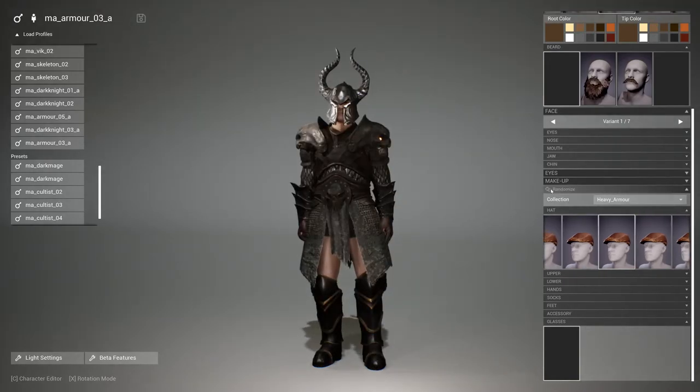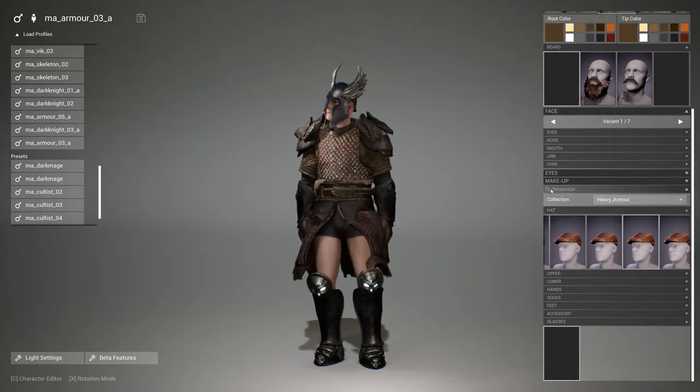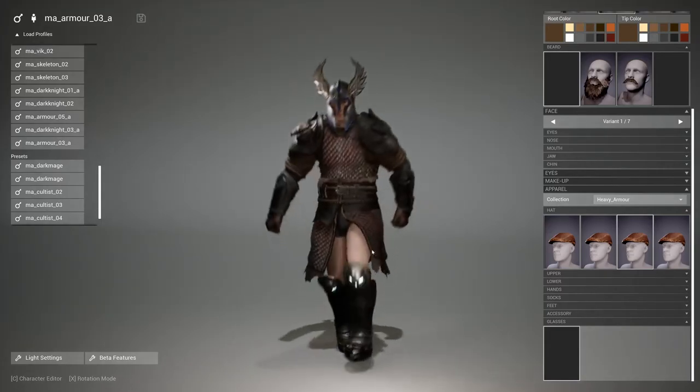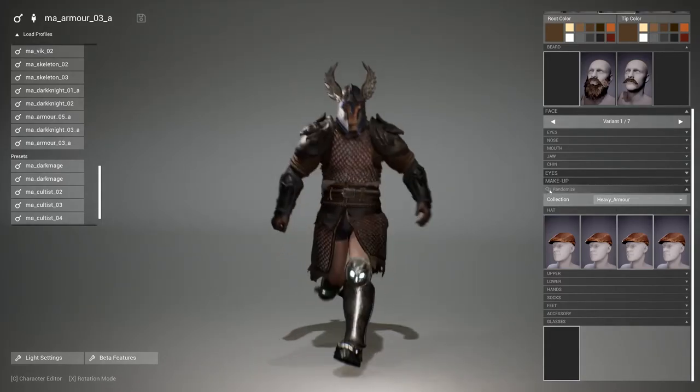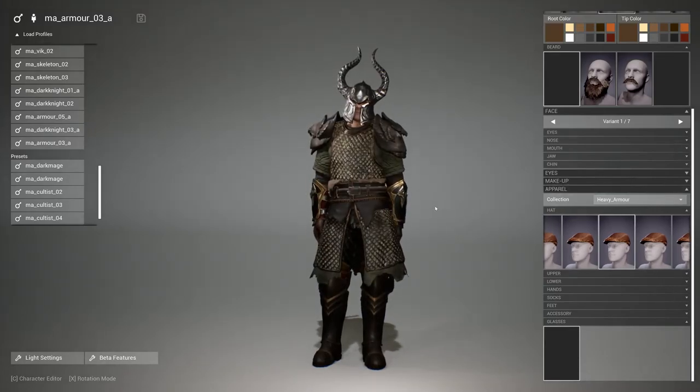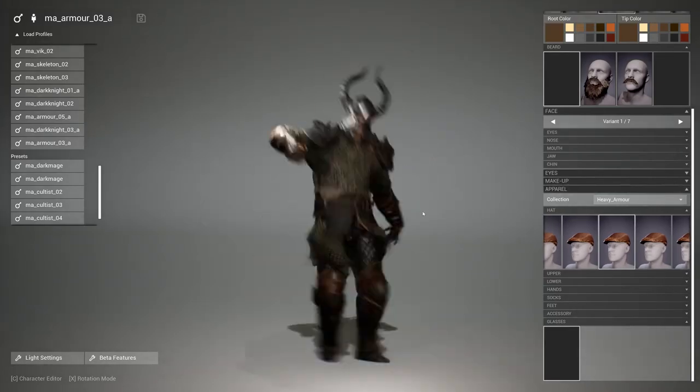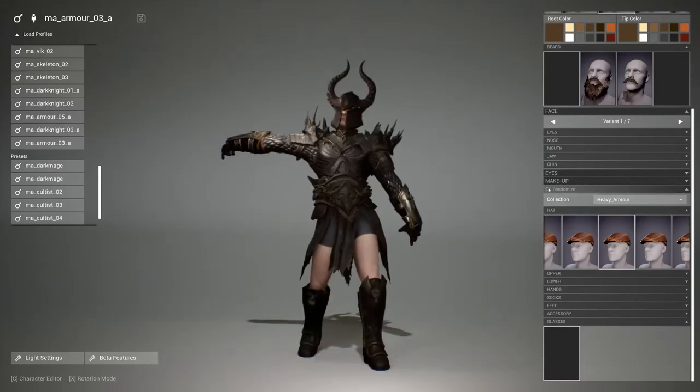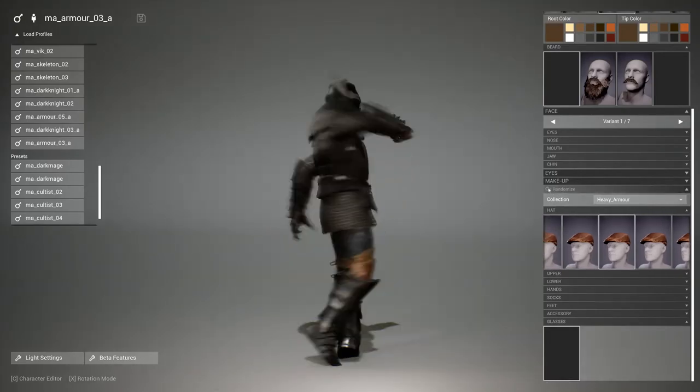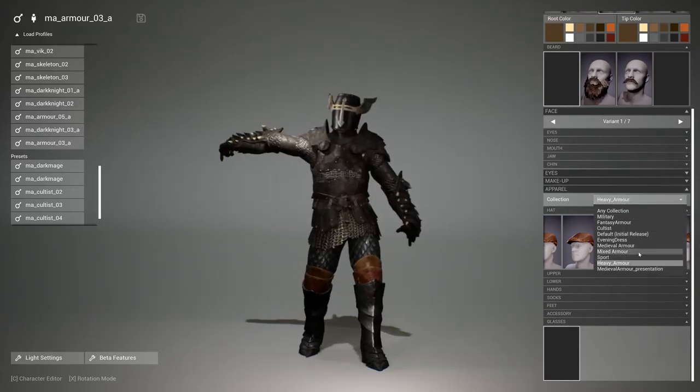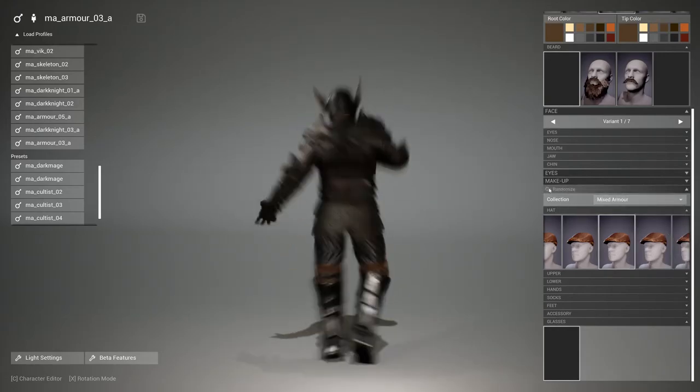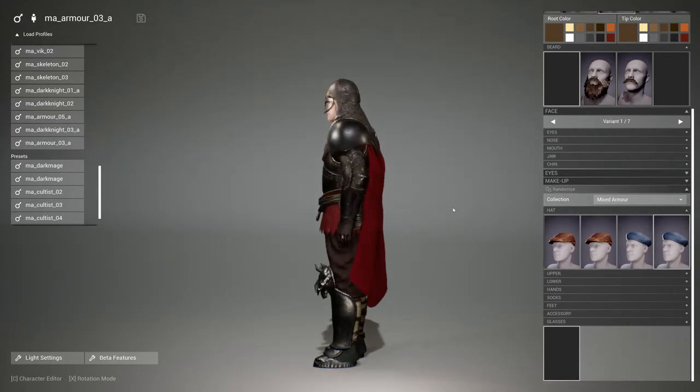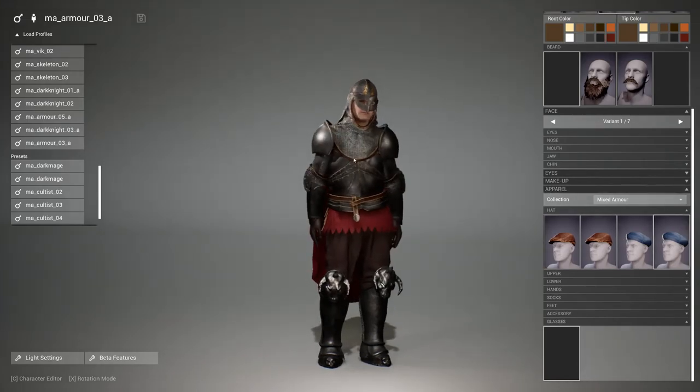And you can simply then change and mix here the apparels however it fits your needs. So he doesn't have trousers right now because the slot is empty. But next one has. And I also made a collection for the mixed armor to mix it with the medieval NPC or medieval armor as you can see.